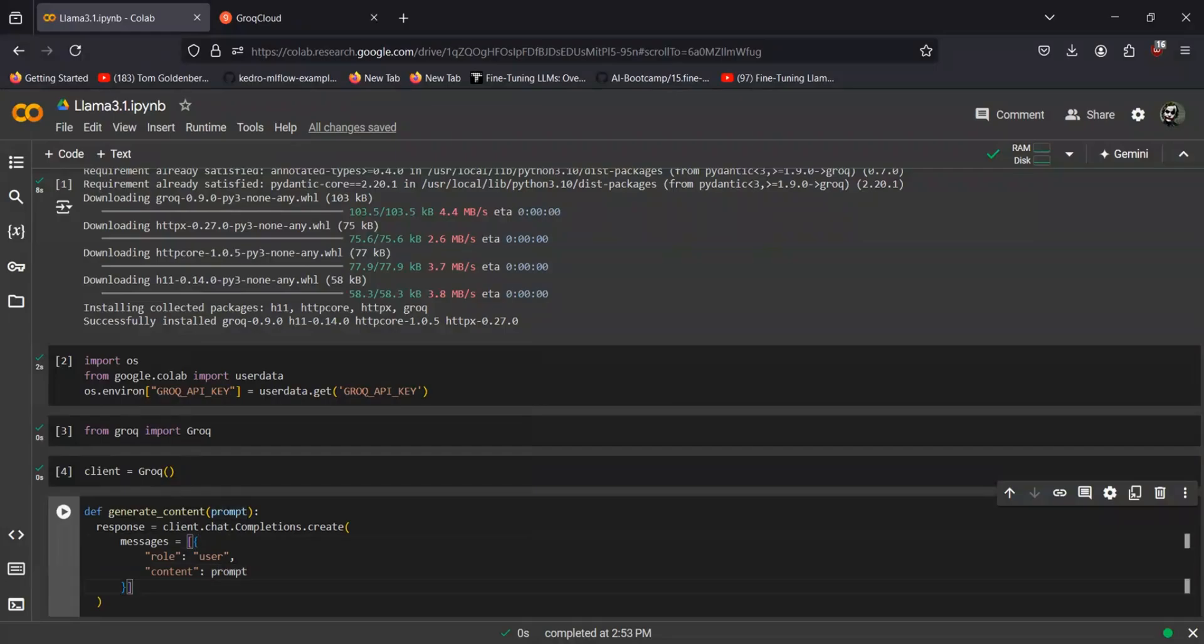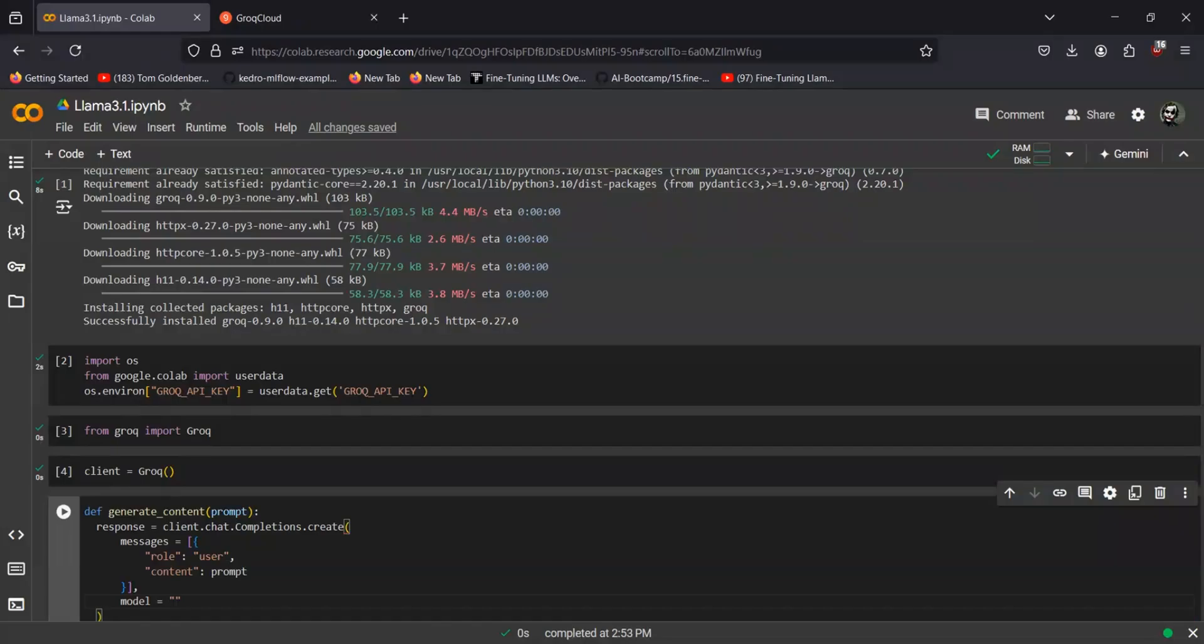Next thing is to define the model. And for this I'll be using Llama 3.1, and next would be 8 billion parameters, and the name is instant.